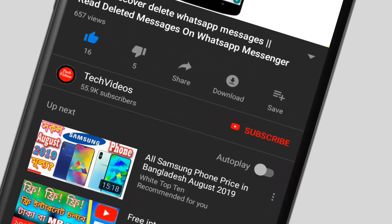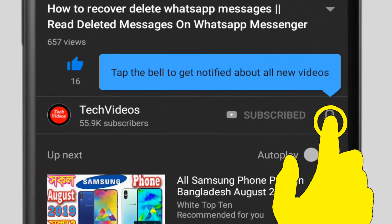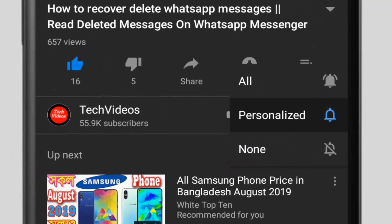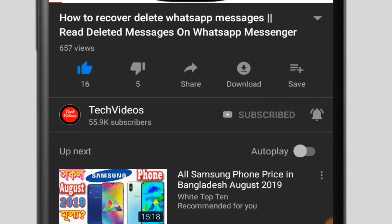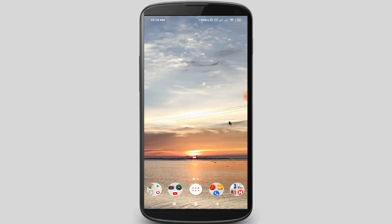If you don't subscribe to our channel, then subscribe and press the bell icon to never miss any videos. First you need to install one application from the Google Play Store, so I am opening the Google Play Store application.